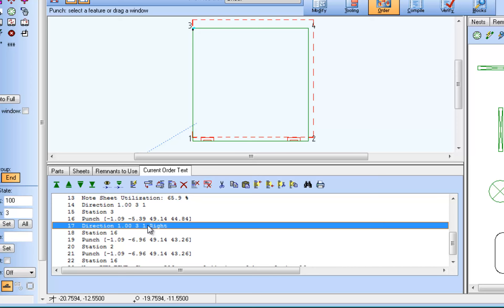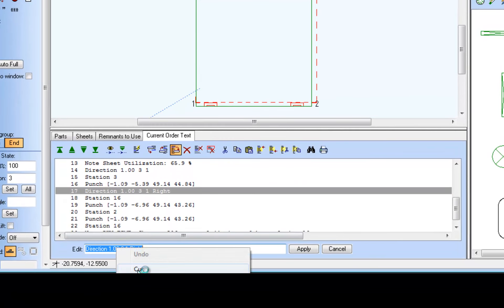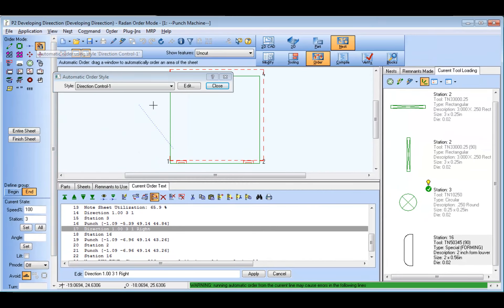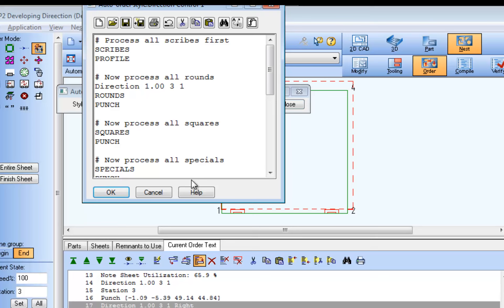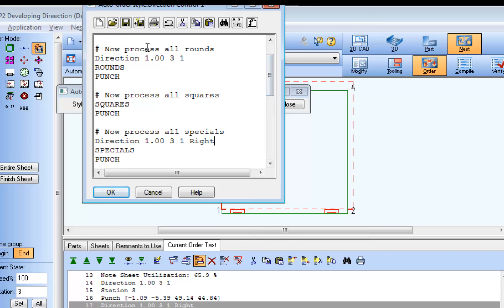Now that we have verified the additional direction command statement, we'll copy and paste that statement from the current order text window into our auto order file again — this time within the section for special tools, like the louver tool, so future nests requiring this tool can be ordered automatically.